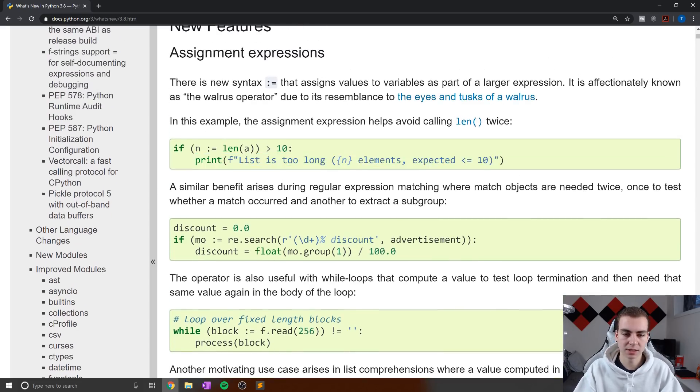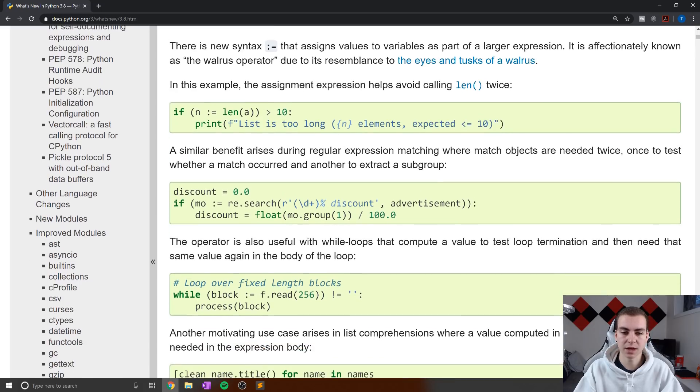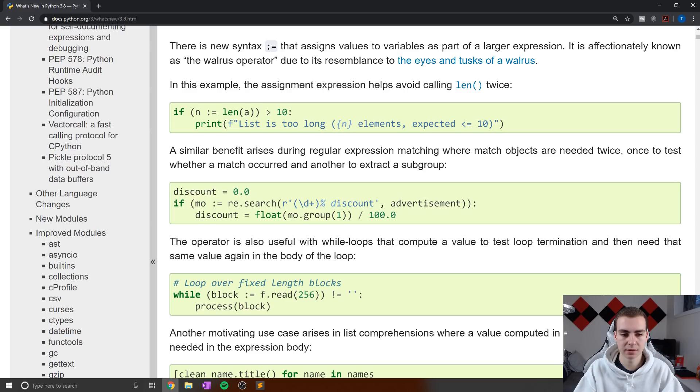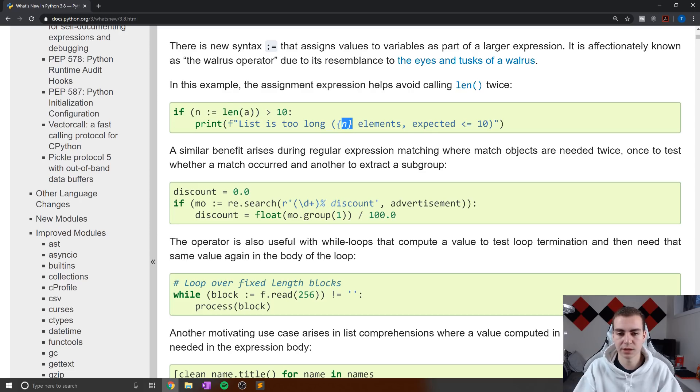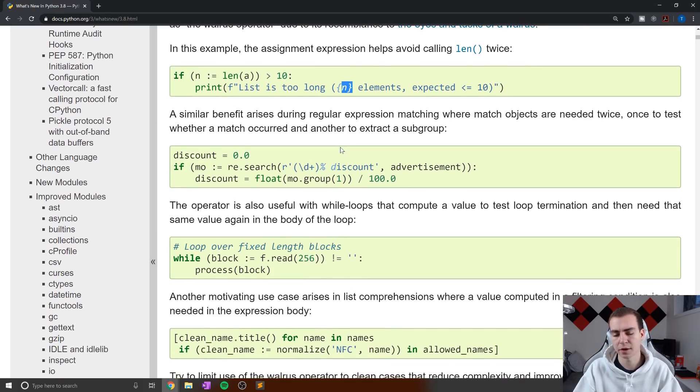Now, in this case, we can see that the reason we've done this is because we actually want to print out the amount of elements in a, and rather than typing the length of a two times, we'll simply type it once in the actual expression at the top, store that value, and then we can print it later on.